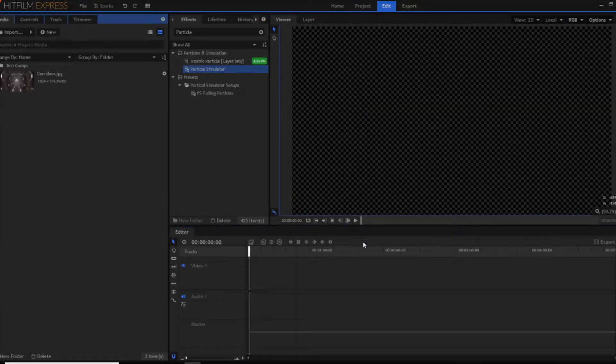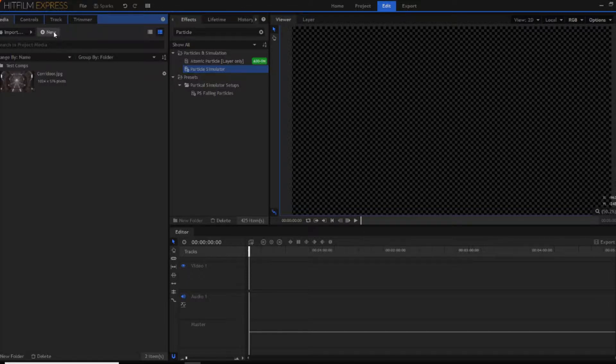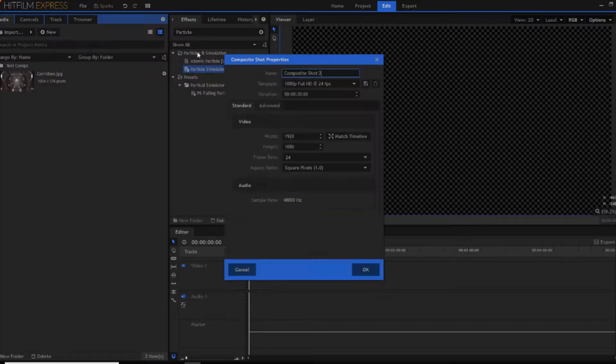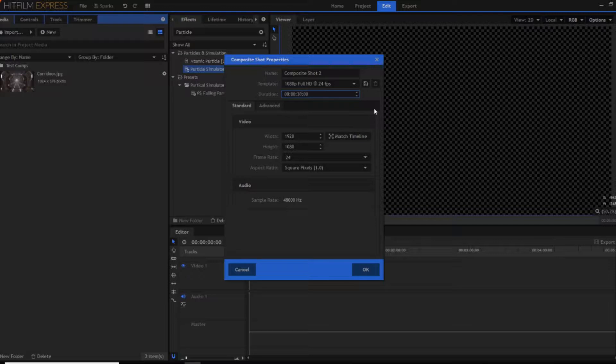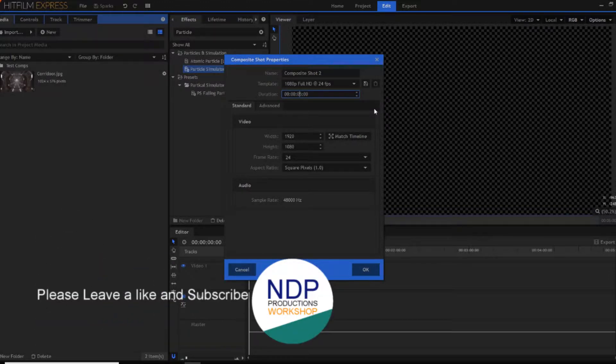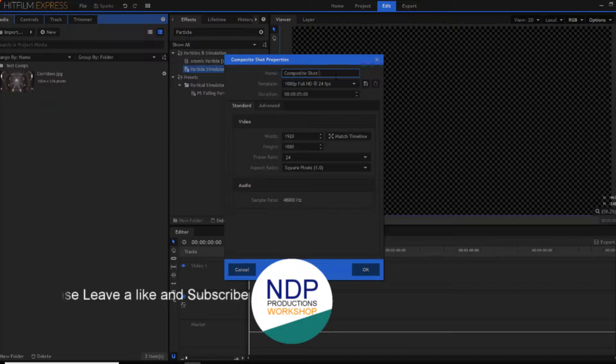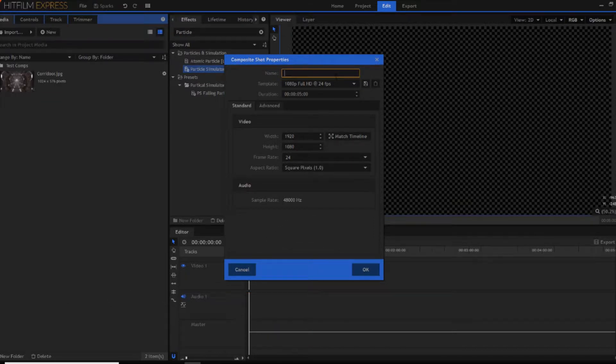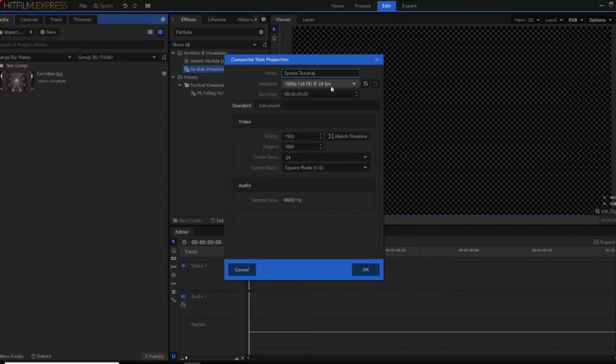Okay, let's get on with making it. So what you want to do is create a new composite shot. Now you want to have this something like 5 seconds. This is just how long I'm doing it. This can be however long you really want to have it. I'm going to name this Sparks. You can name it whatever you want.